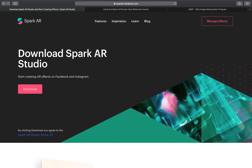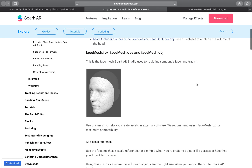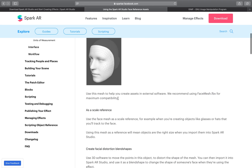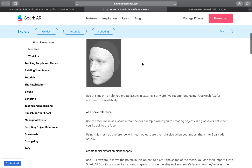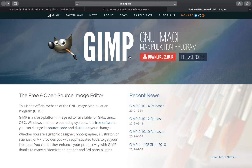The program I'm using is Spark AR Studio, which is Facebook's program to allow you to make filters and effects for Instagram and Facebook. I would also recommend, although we're not using them today, the Spark AR Face Reference Assets Pack, which is a bunch of face meshes and image files and all kinds of things that will allow you to create all kinds of different effects. I'm using GIMP — not today in this video, but generally when I'm editing images. Although Photoshop is available, it's very expensive, so I prefer this open source, free program, GIMP.